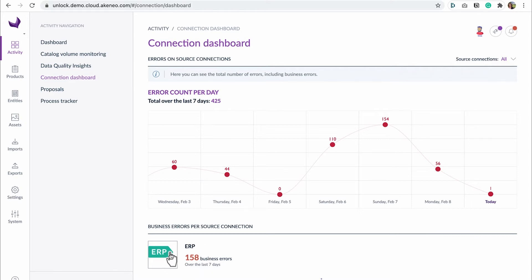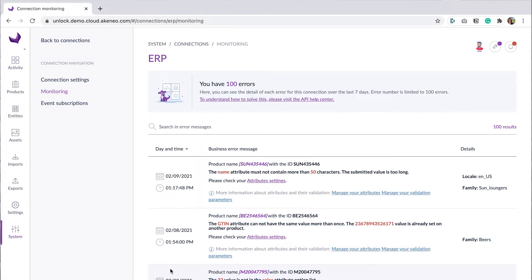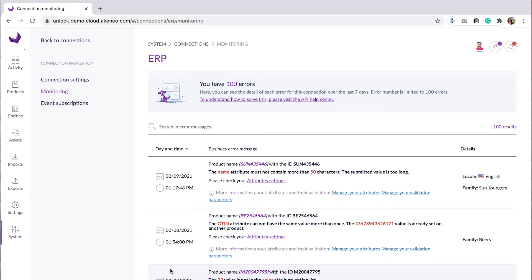But that's not all. If you click on a connection square, you access the new error monitoring screen that displays all the business errors related to product synchronization.